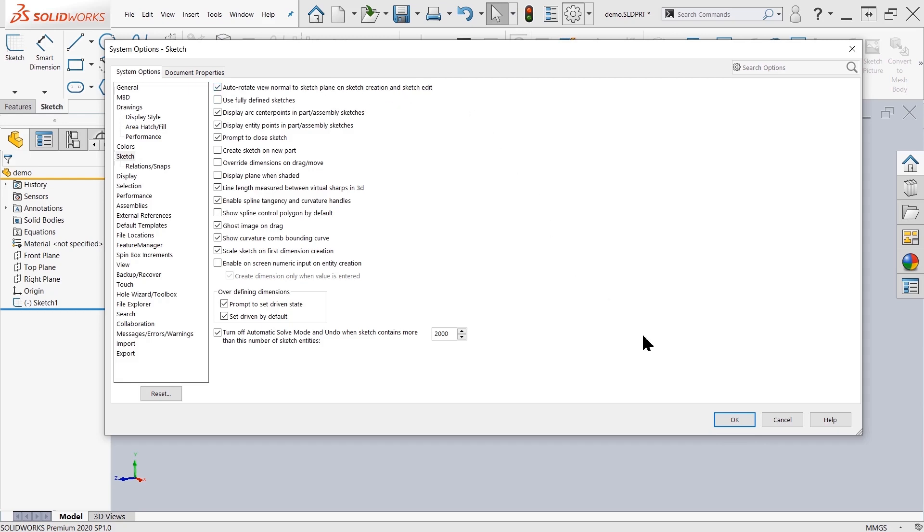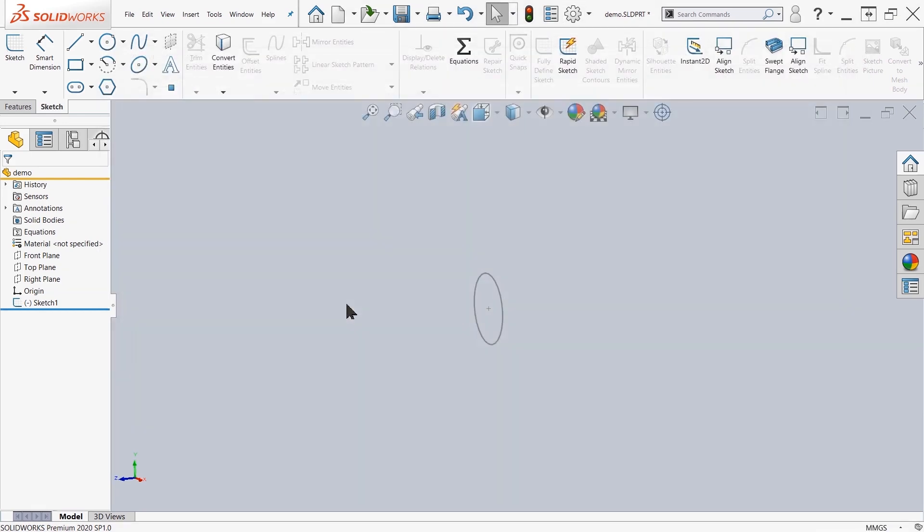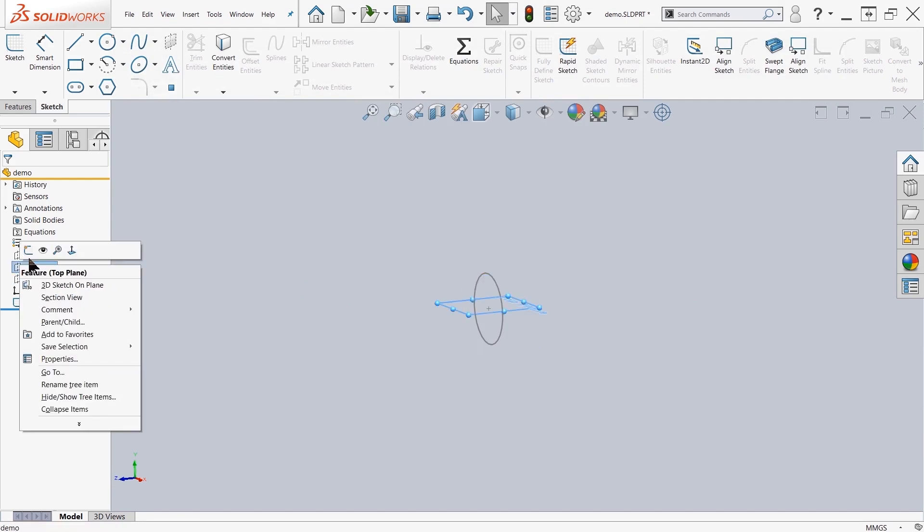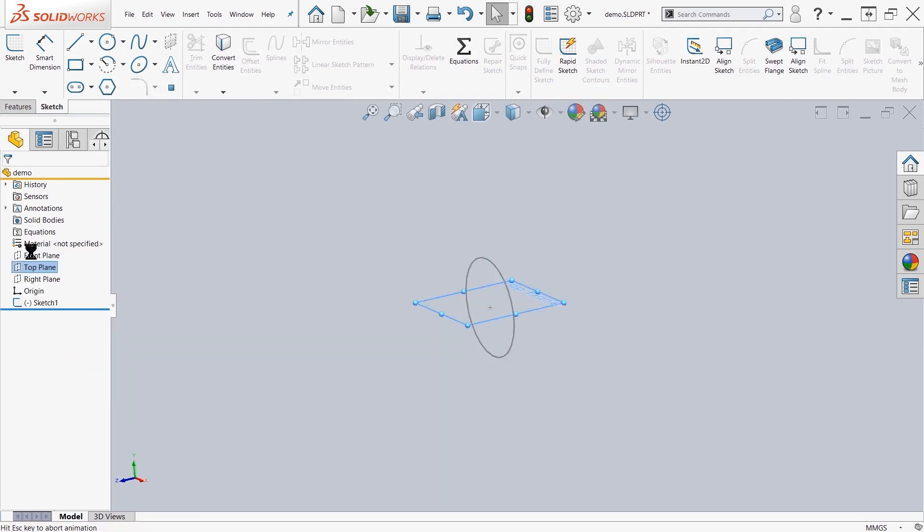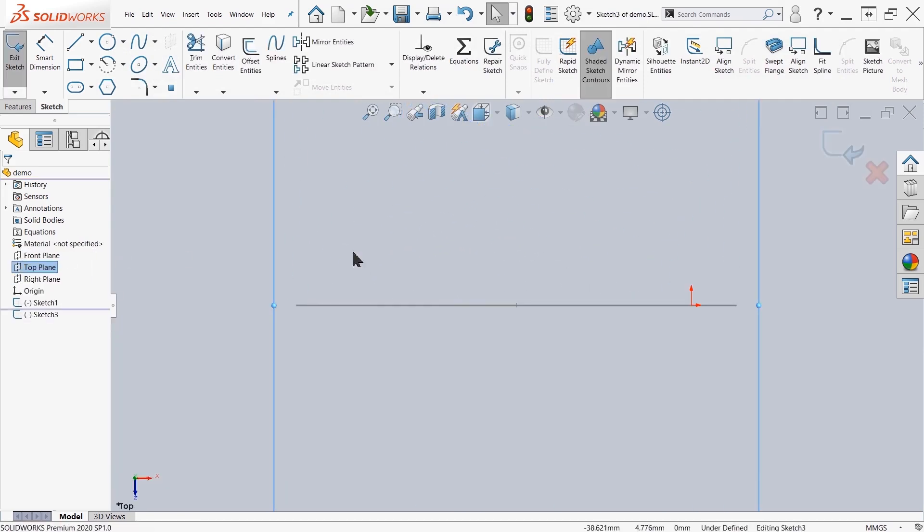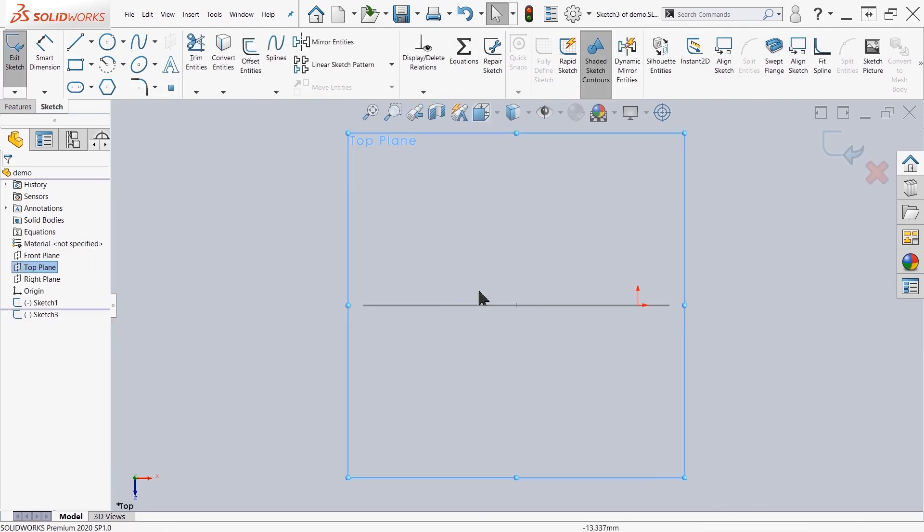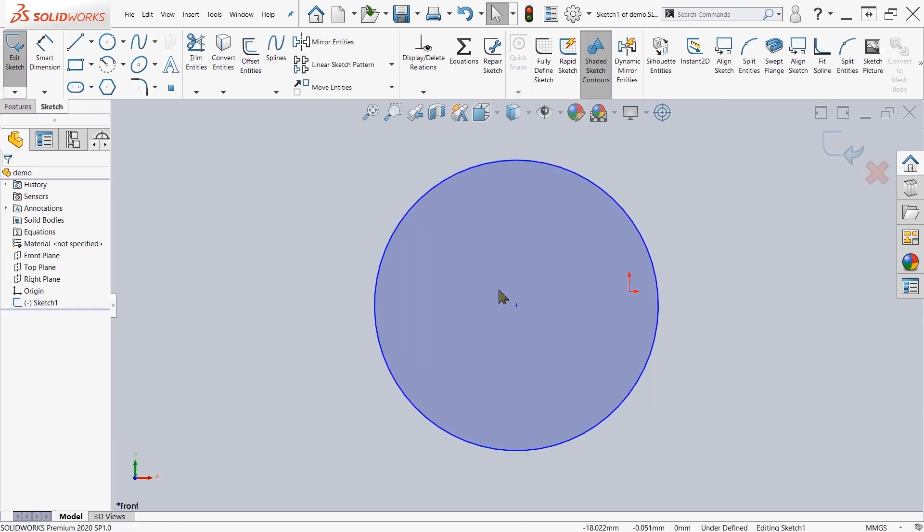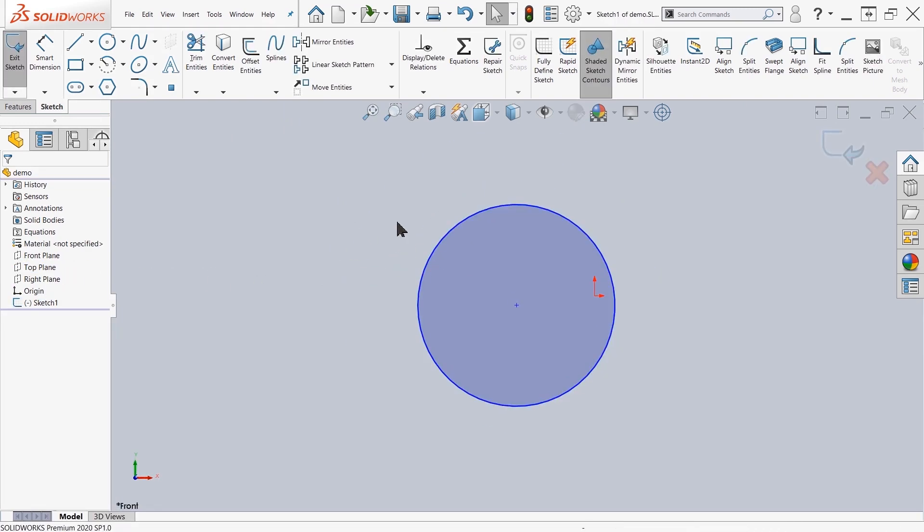With that option turned on, if I come over here to the right plane or let's say the top plane and start a sketch, it will automatically rotate our view or field of vision to the top plane. I can do the same thing with the edit and it automatically rotates my view so that I can see that sketch.